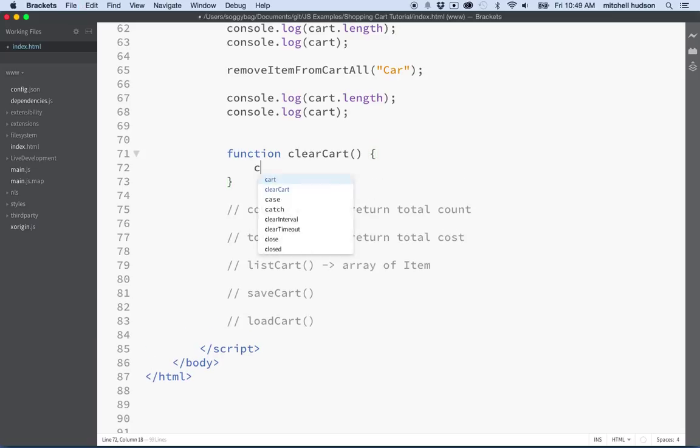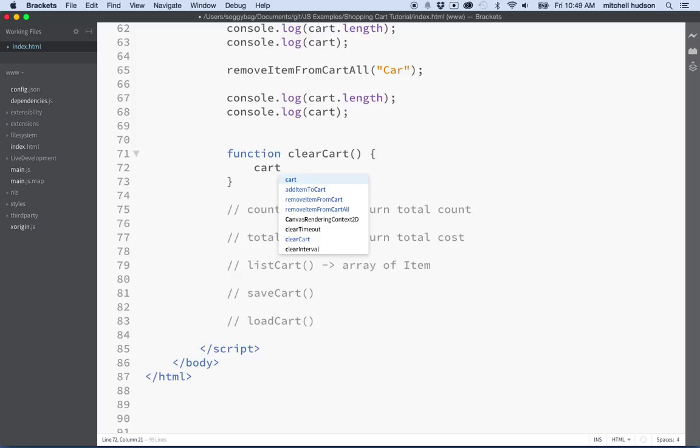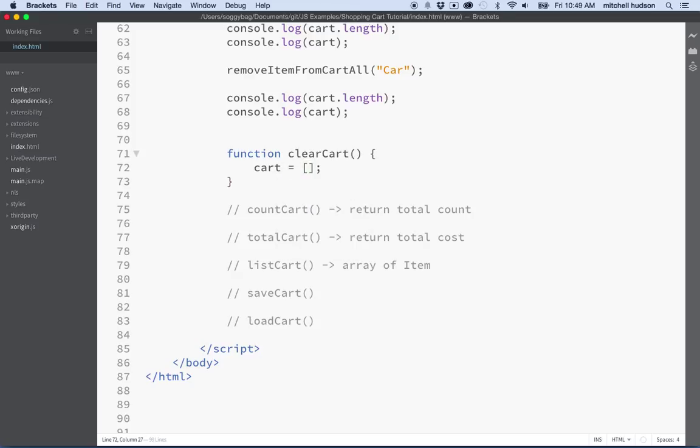We can actually do that by just setting cart equal to an empty array. We might want to do more logic in here because there might be things we want to do when we empty the cart, but for now I think we can just clear it by setting it to the empty array.